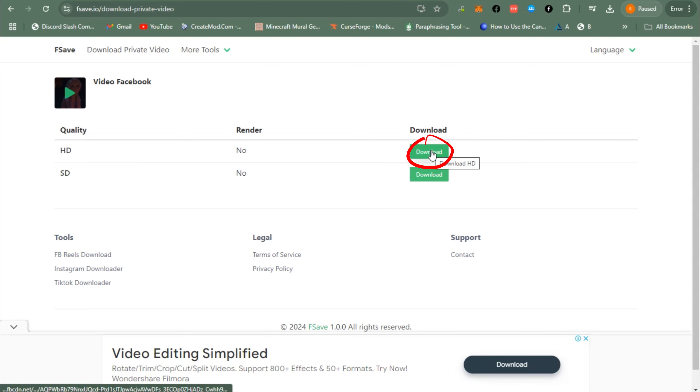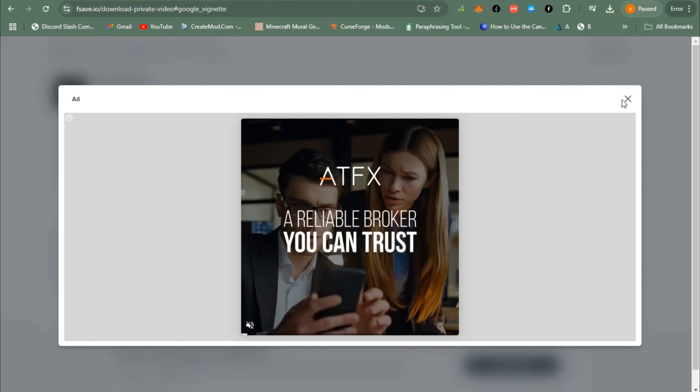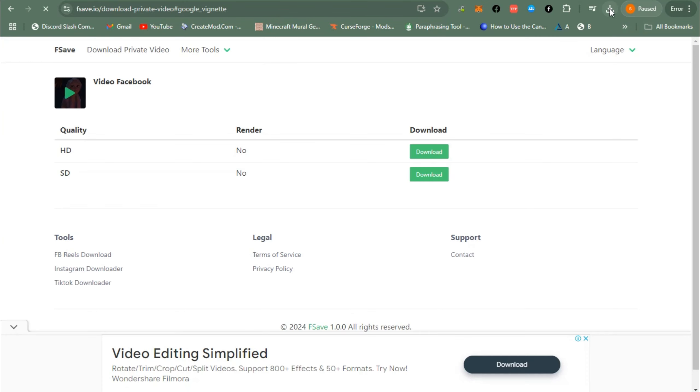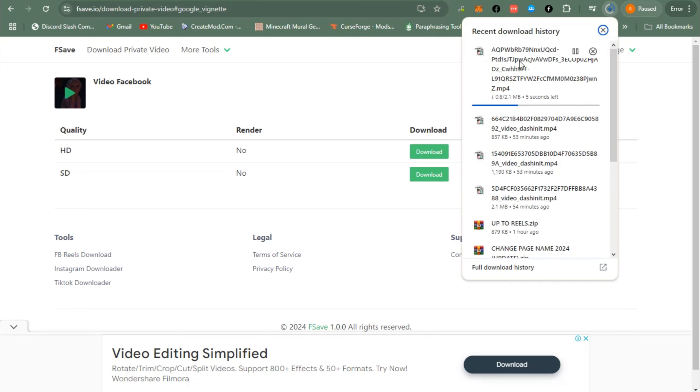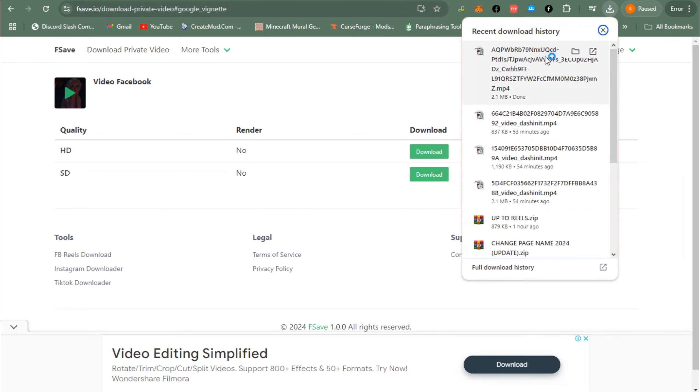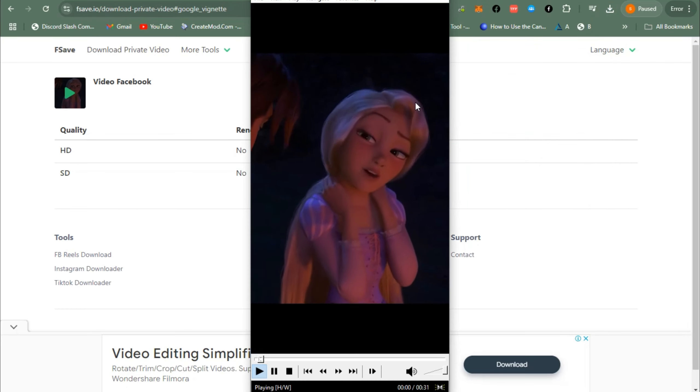the option of HD or SD. Tap Download, go to the download section, the download icon right here. Once done, open the video and you should see that video that you have downloaded from that specific group. As